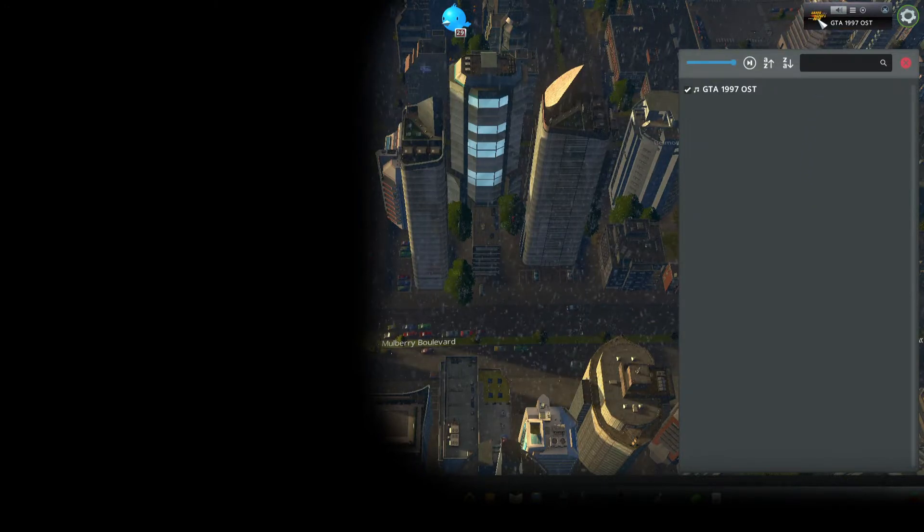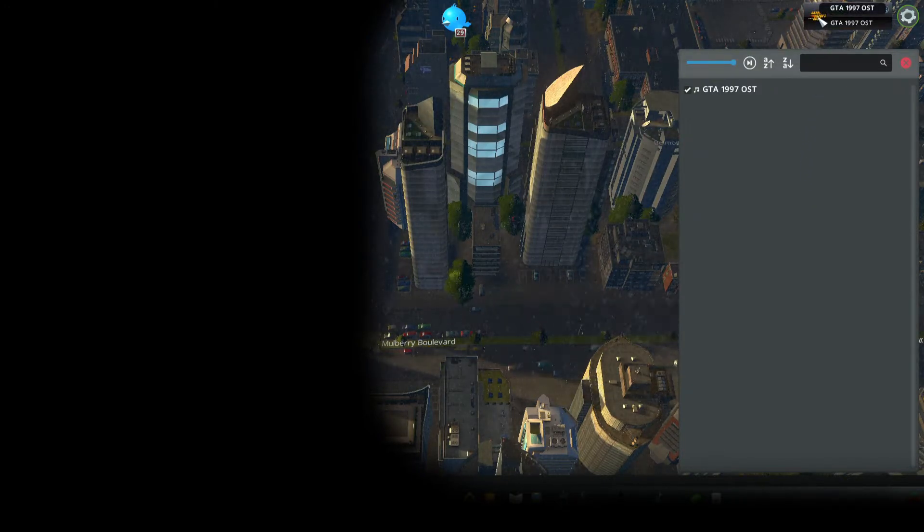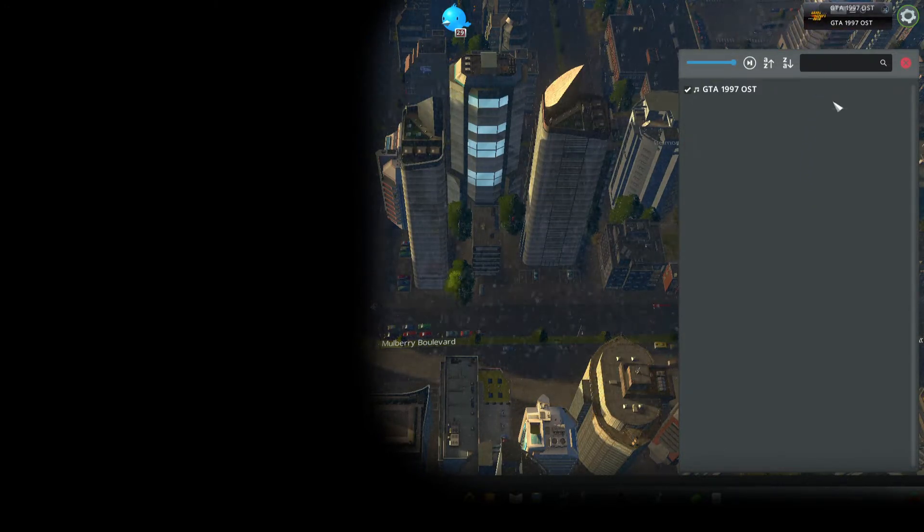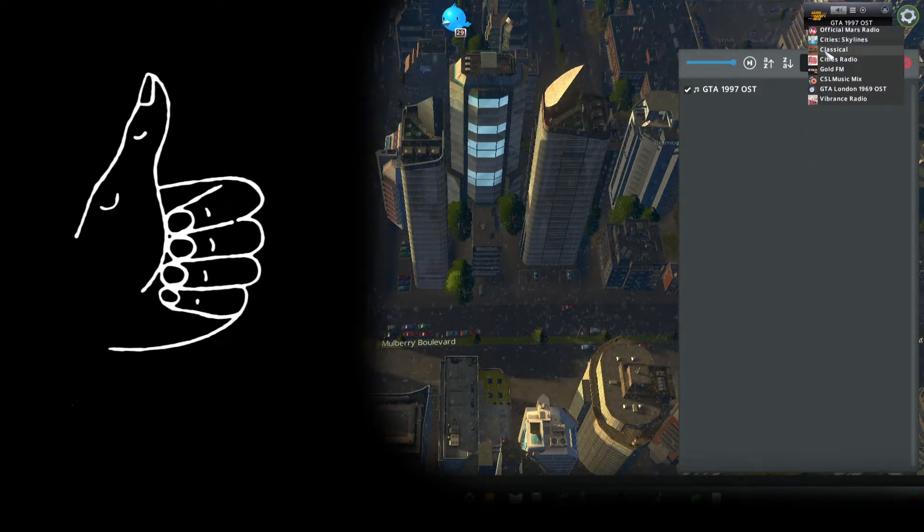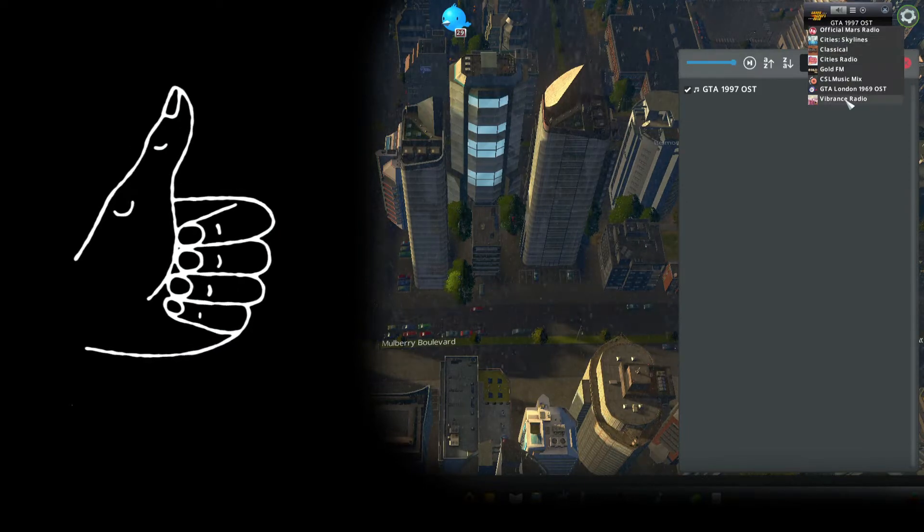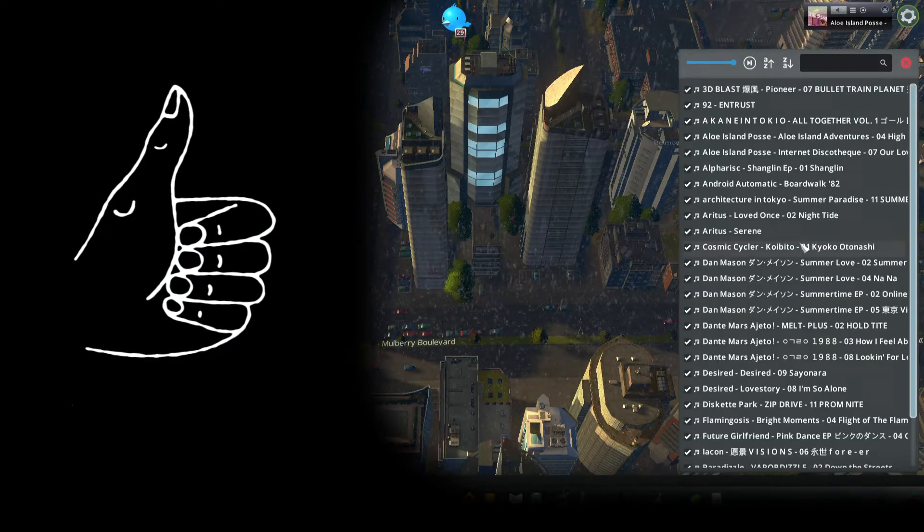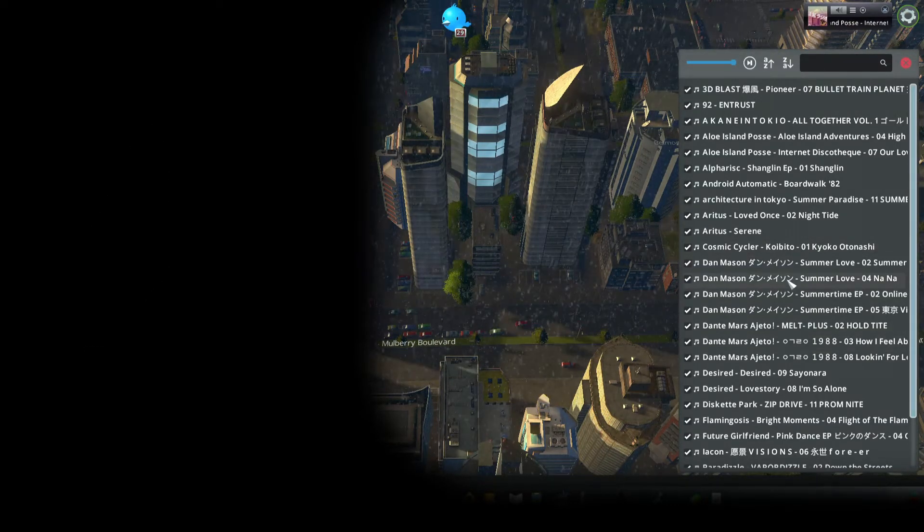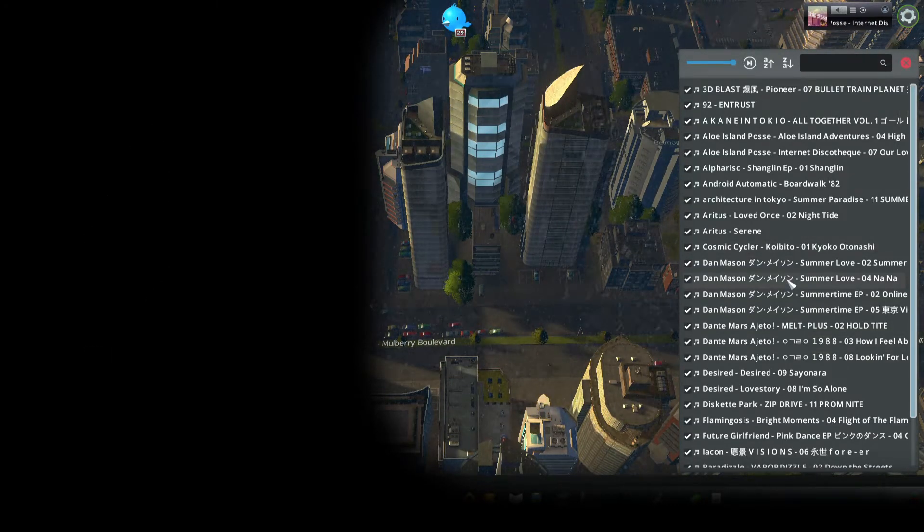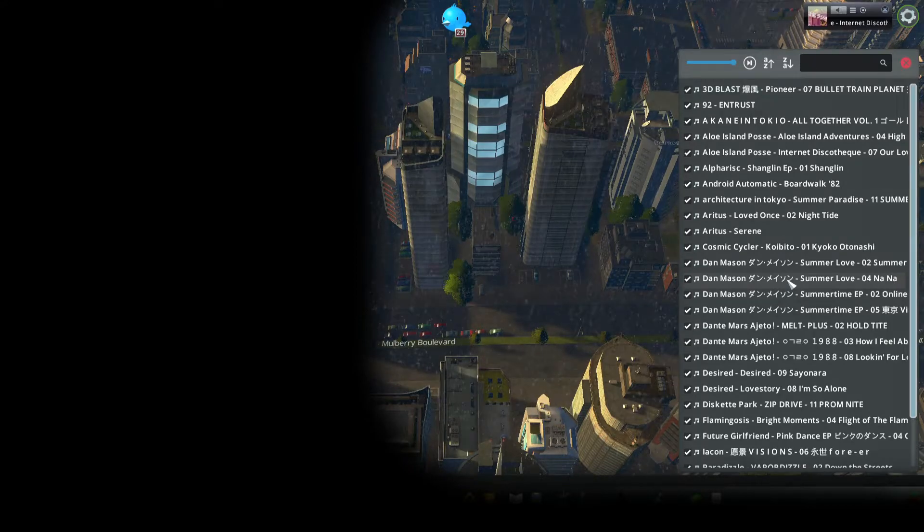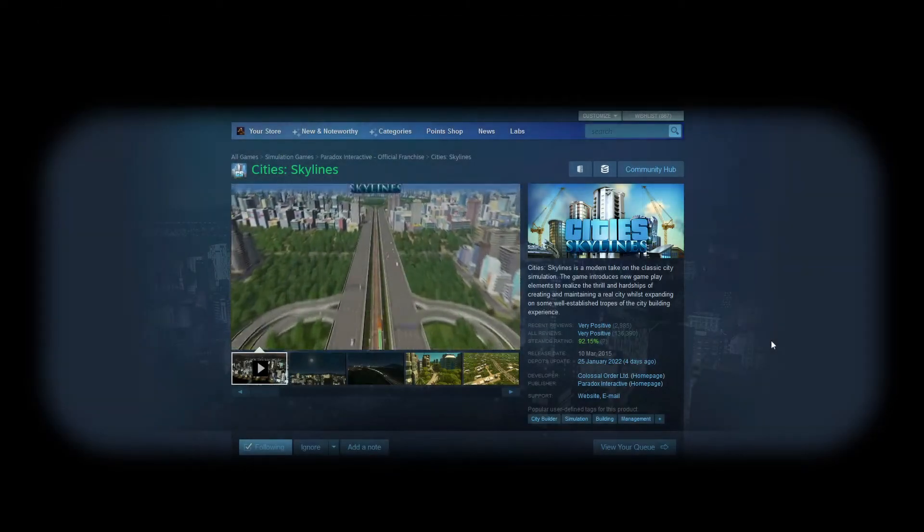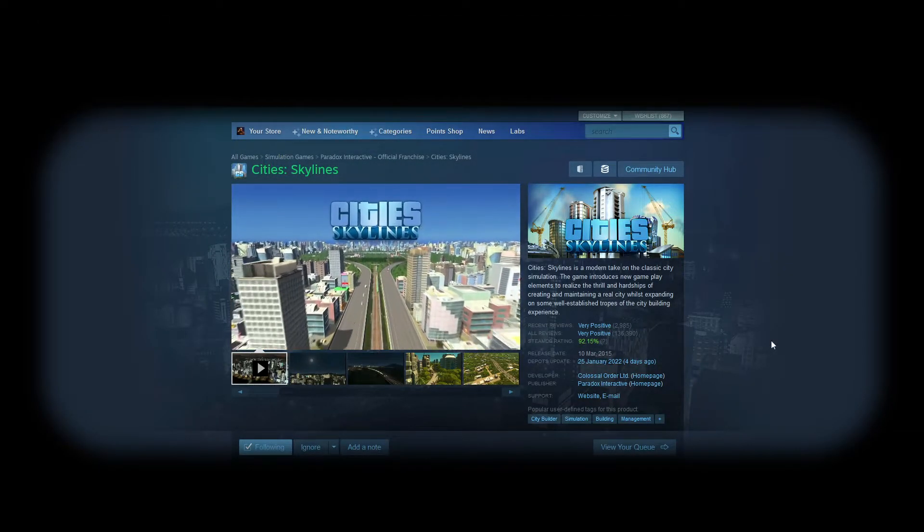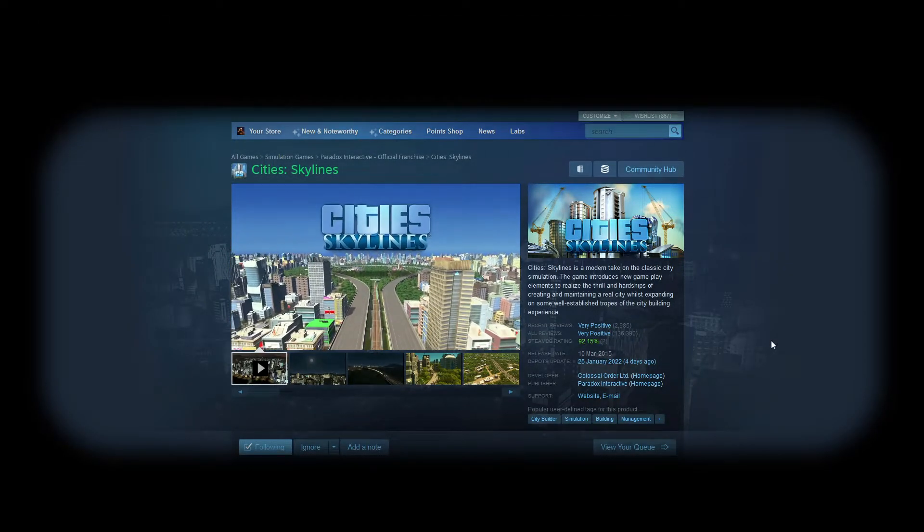So you want to create your own custom radio station in Cities Skylines? Well, I got you covered. Let's see what you're gonna need first. Well, the first thing you're gonna need, which is pretty obvious, is the game itself, Cities Skylines.